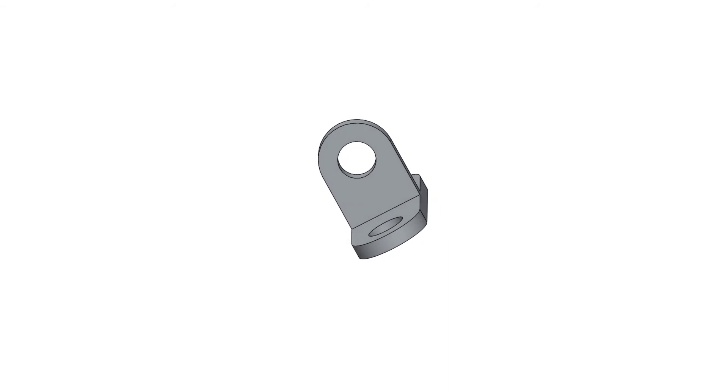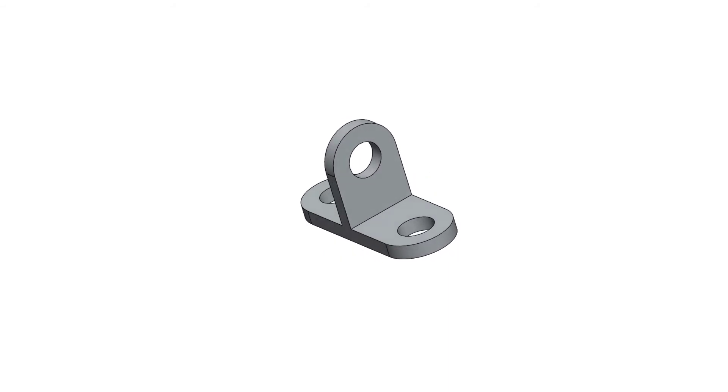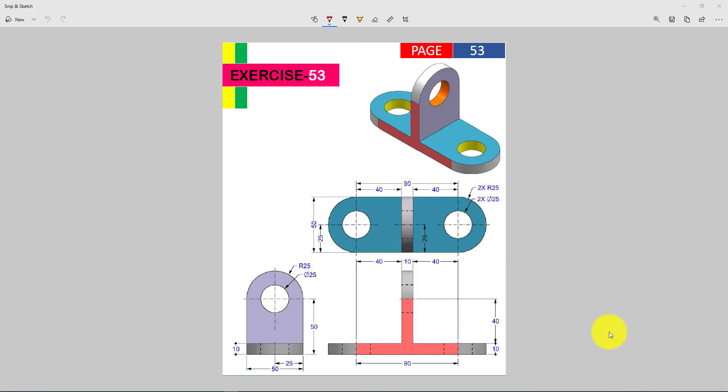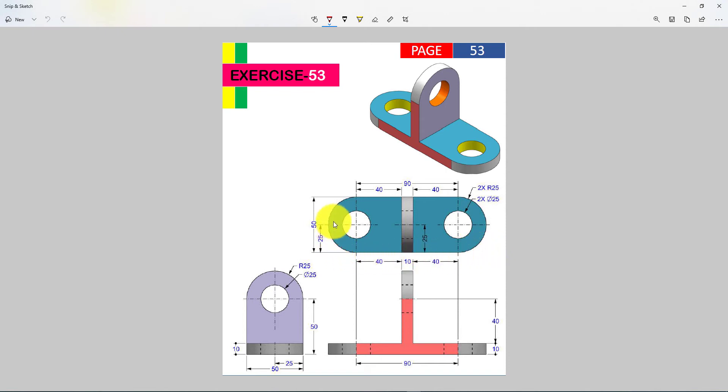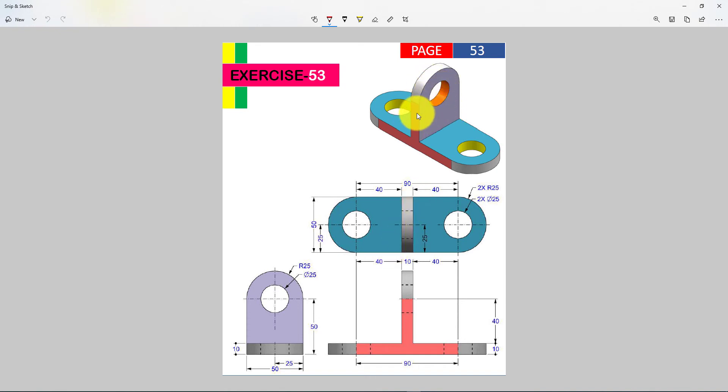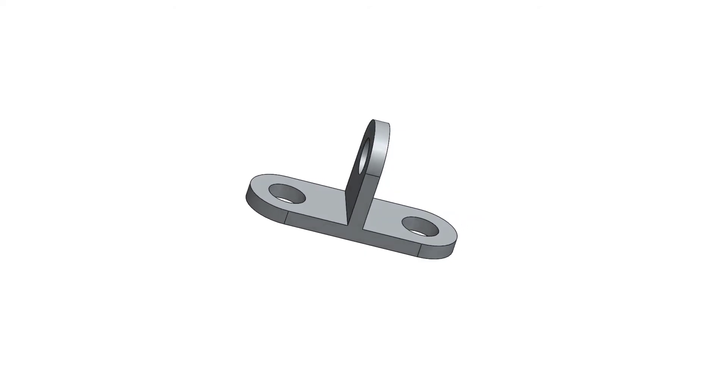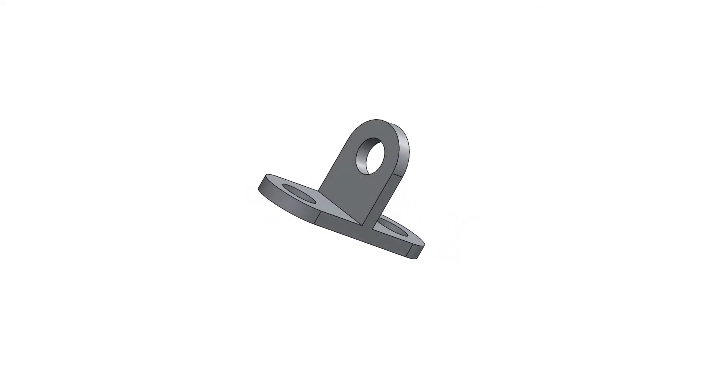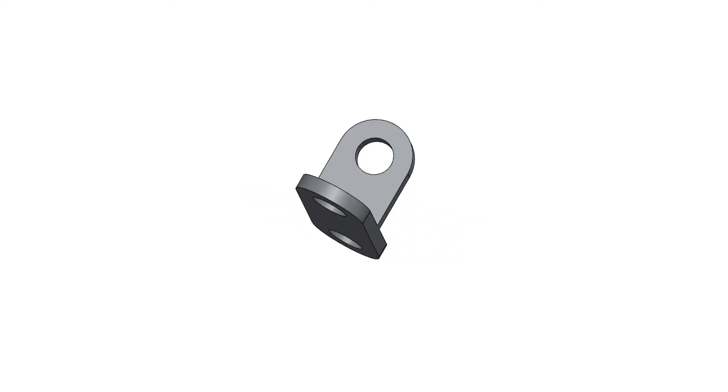We will use only two sketches and two extrude commands for completing this SOLIDWORKS tutorial. First, we gonna sketch the top view and then extrude. Then we will make the vertical portion of the part. For doing that we will create a plane and sketch on that.